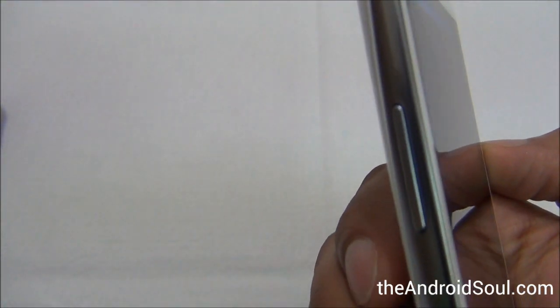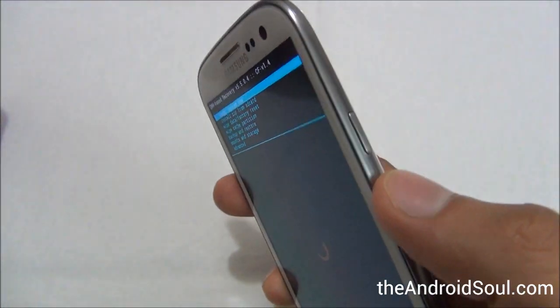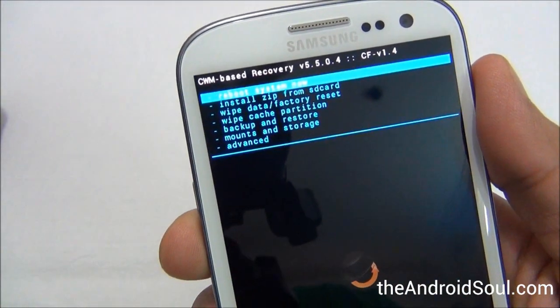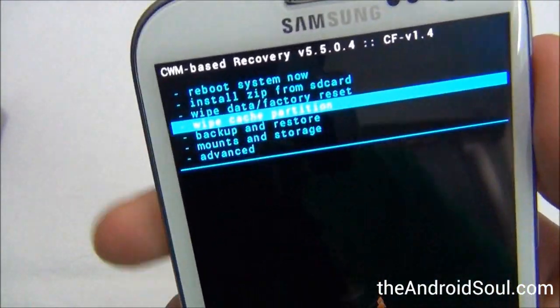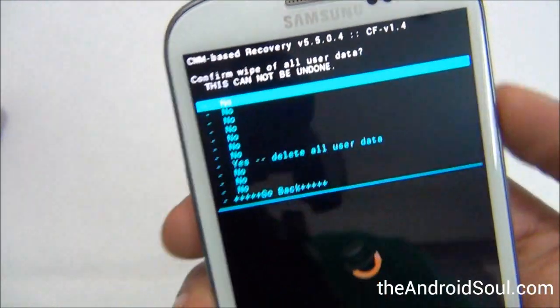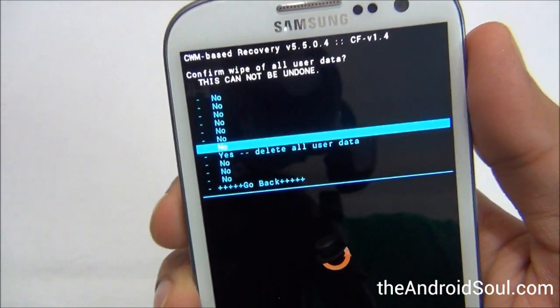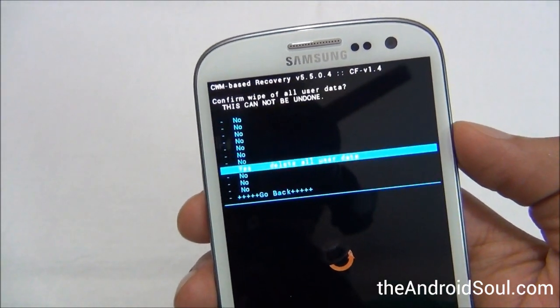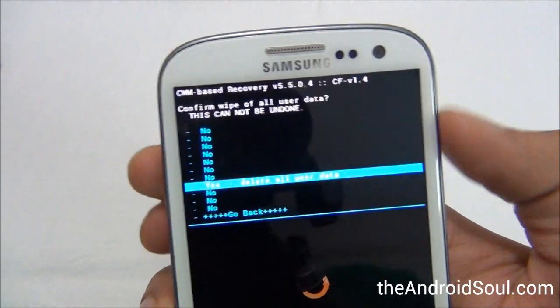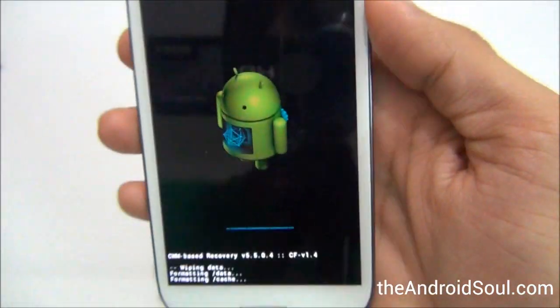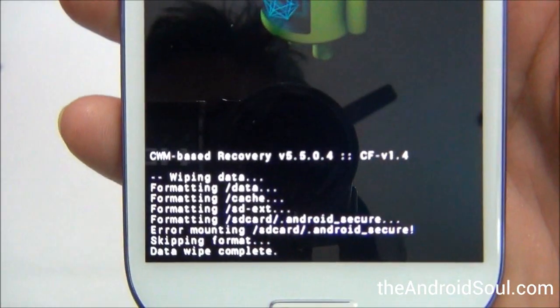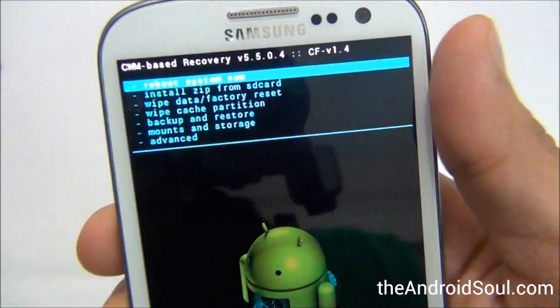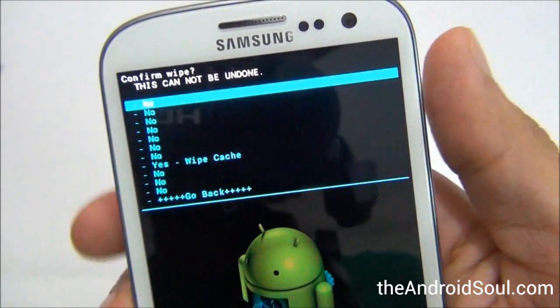Use the volume keys to navigate up and down, and the power key to select an option. We'll first go to Wipe Data / Factory Reset — this will wipe everything on the phone, so make sure you've backed up your important data like calls, SMS, and contacts. Select Yes to confirm, and the data wipe will begin. Once complete, go back and select Wipe Cache Partition.